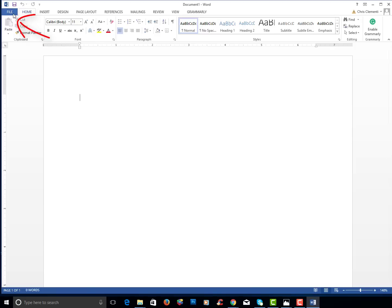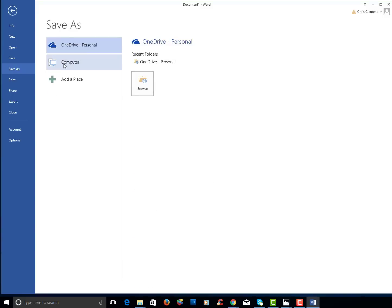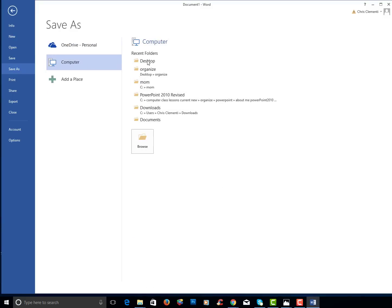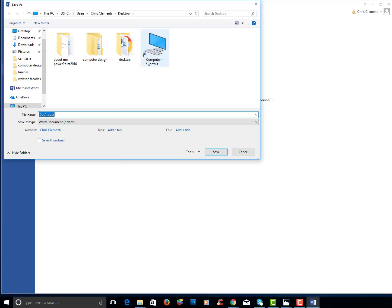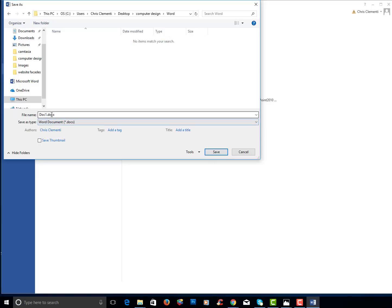So I will choose file, save as. I will then choose computer. I will locate the desktop, locate that computer design folder, Word, and I'm going to name it Story and click save.